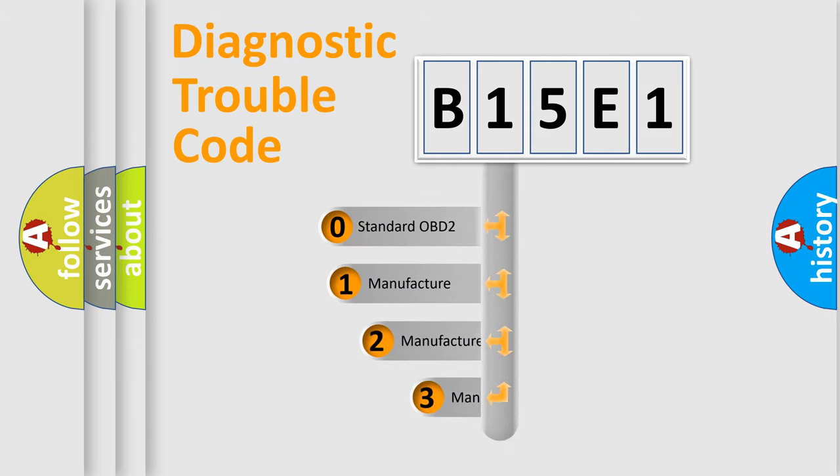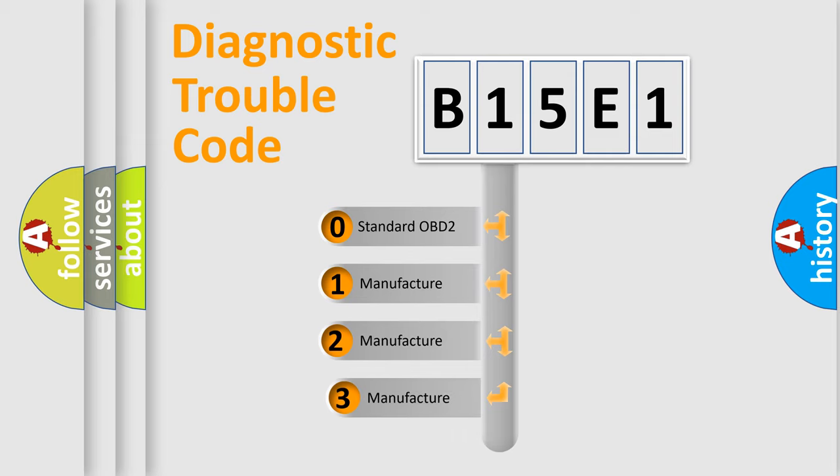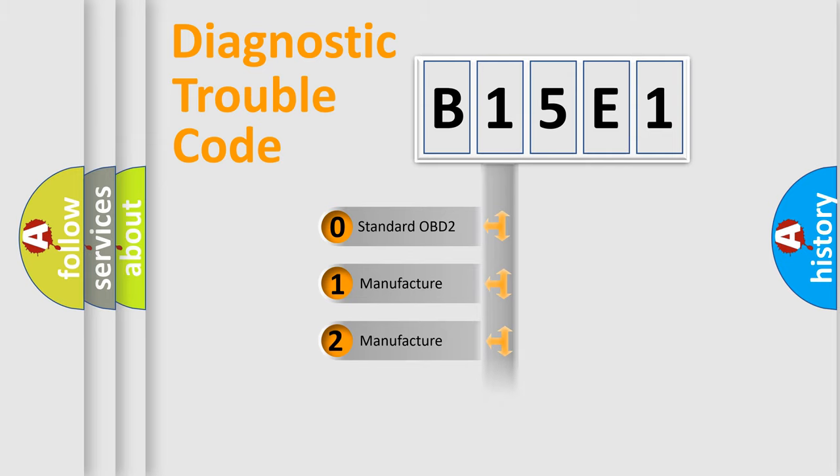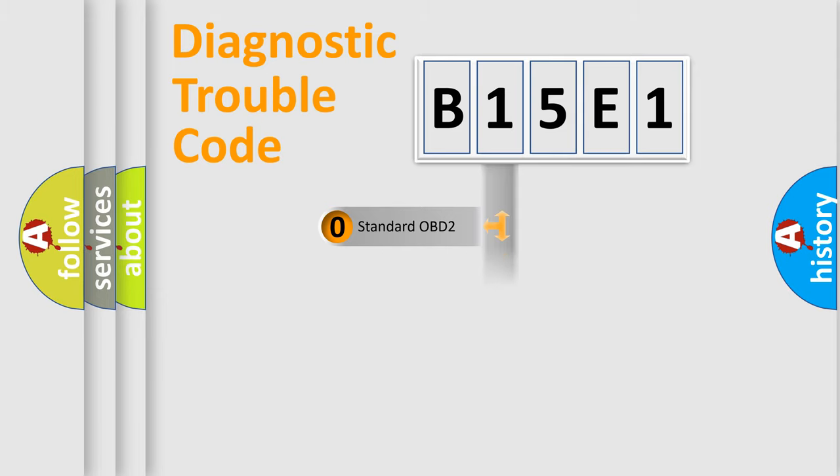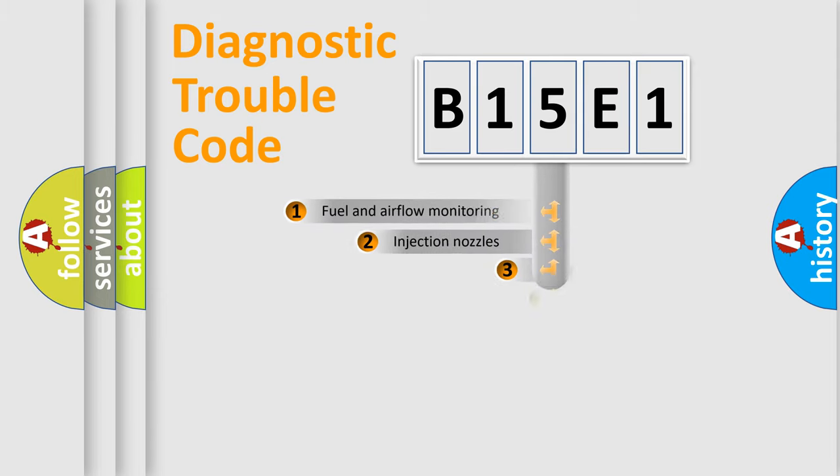If the second character is expressed as zero, it is a standardized error. In the case of numbers 1, 2, or 3, it is a manufacturer-specific expression of the car-specific error.